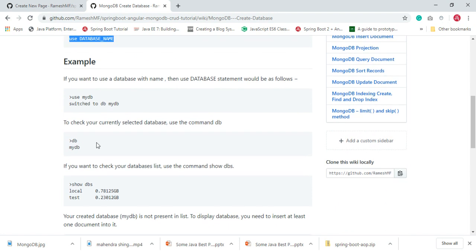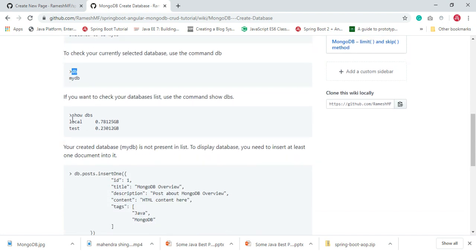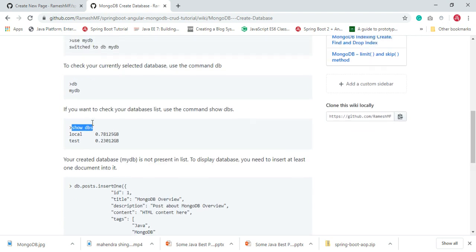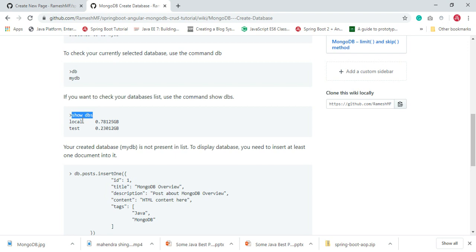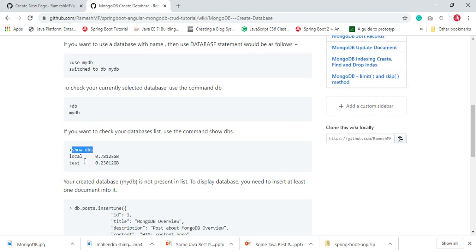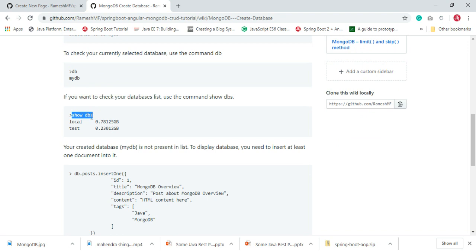To check the current working database, you can just type the command `db`. And if you want to check your databases list, you can use the command `show dbs`. When we create a new database and check the databases list, the list does not contain the newly created database. For example, here we have created a mydb database, but when we type `show dbs` it does not appear in the result.